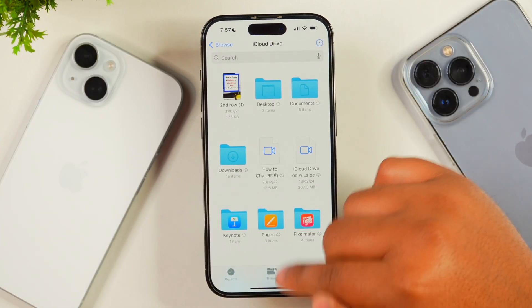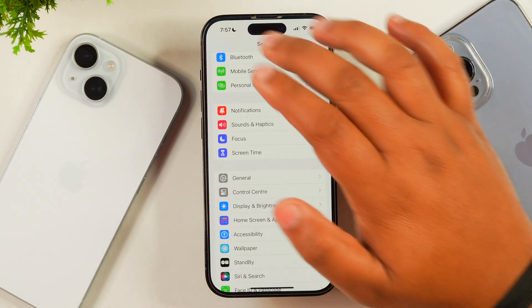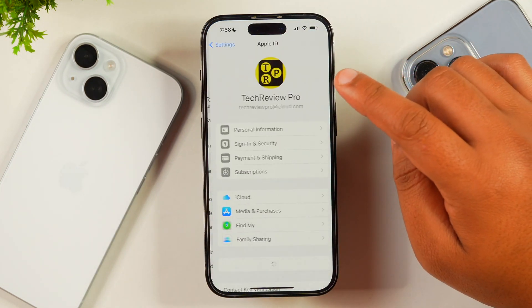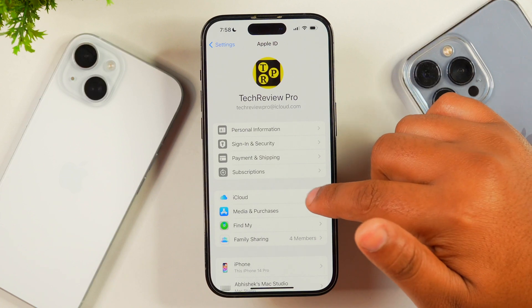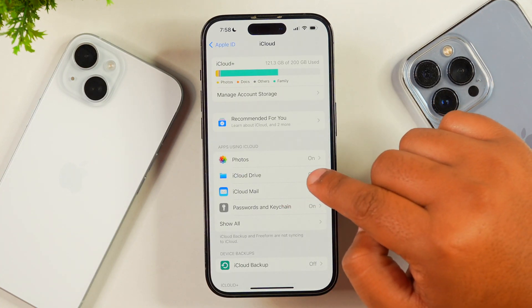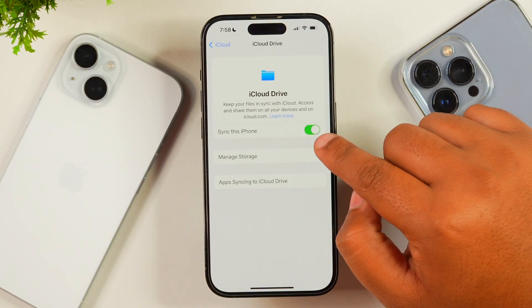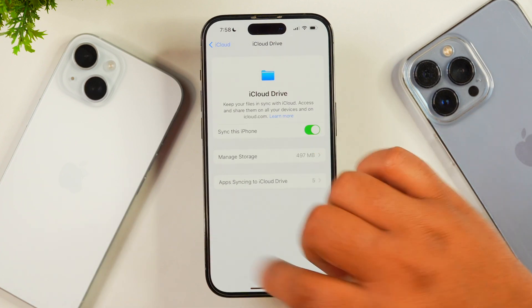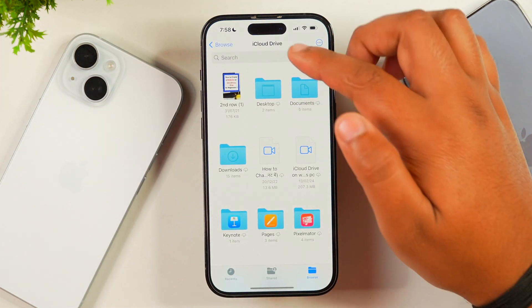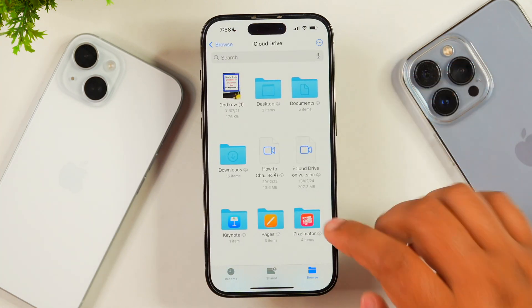In order to enable iCloud Drive on your iPhone, go to Settings, then tap on your profile icon or Apple ID. From here, tap on iCloud, then tap on the option for iCloud Drive. Under Files, enable the option which says On My iPhone. After doing this, your iCloud Drive will be enabled and you can see iCloud Drive in the Files app.